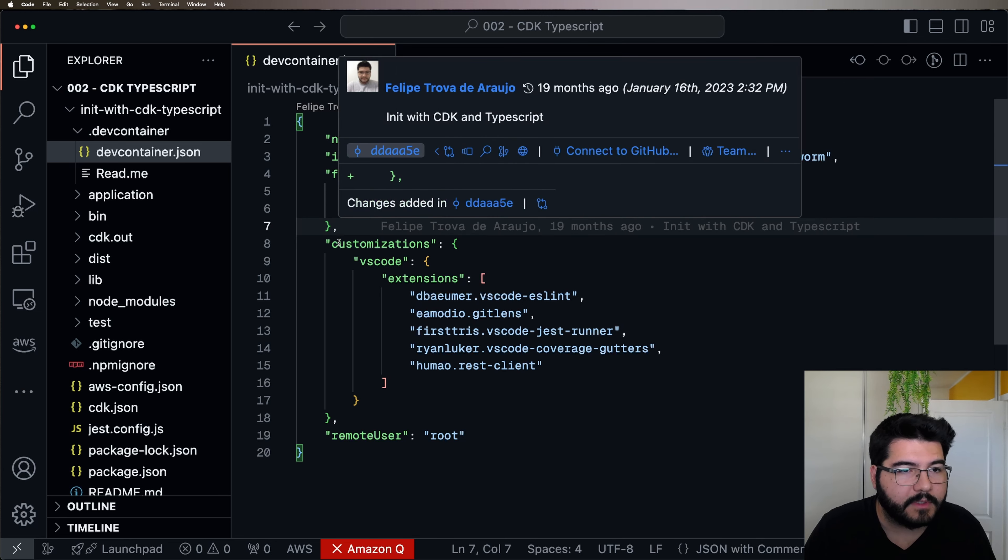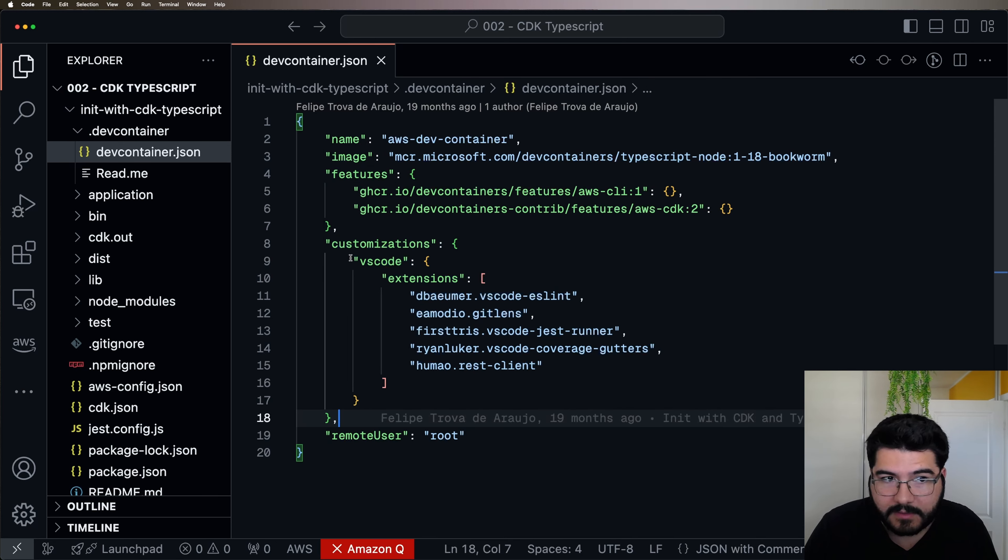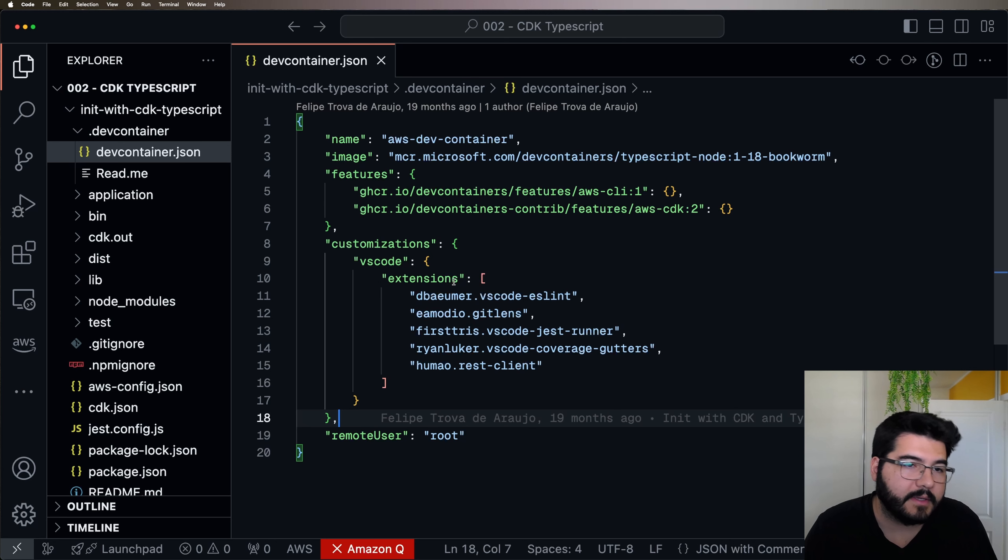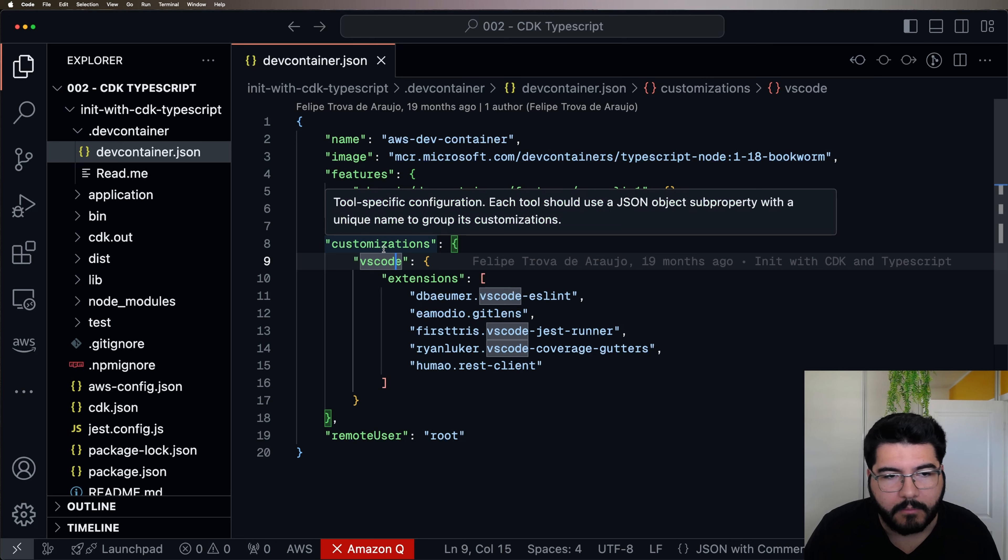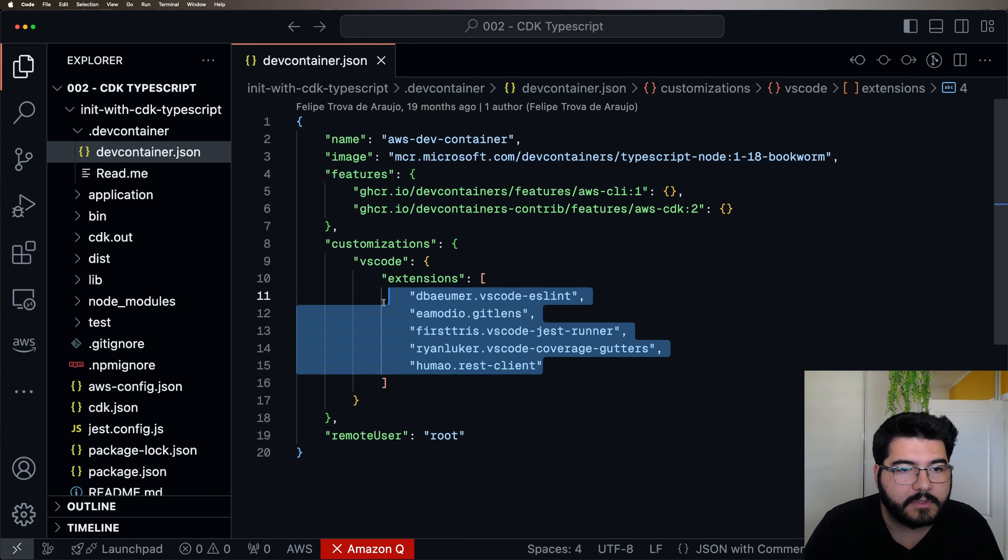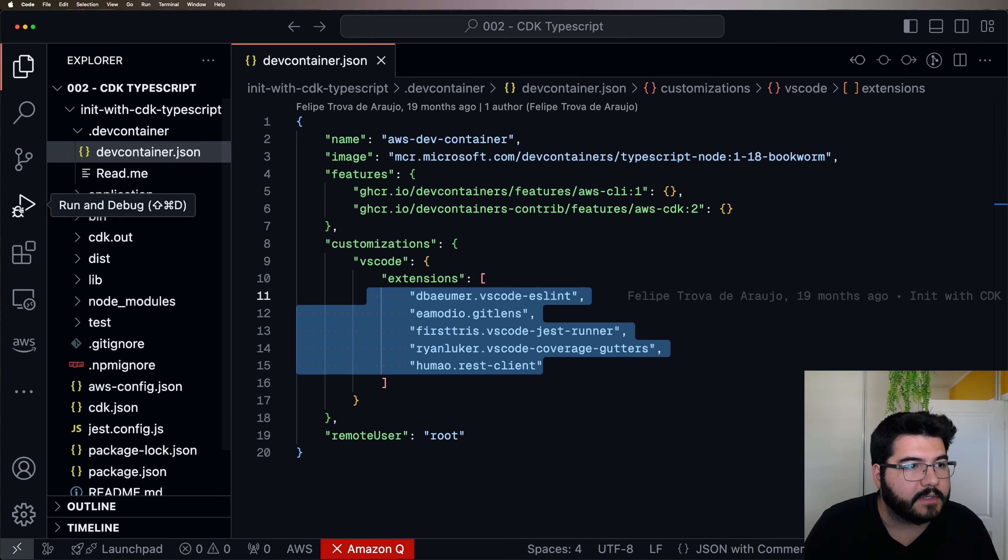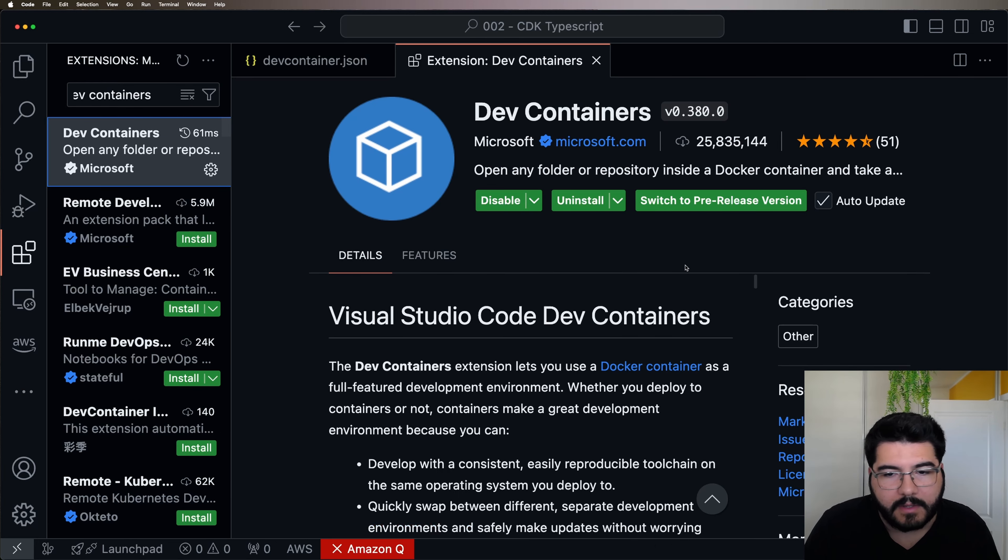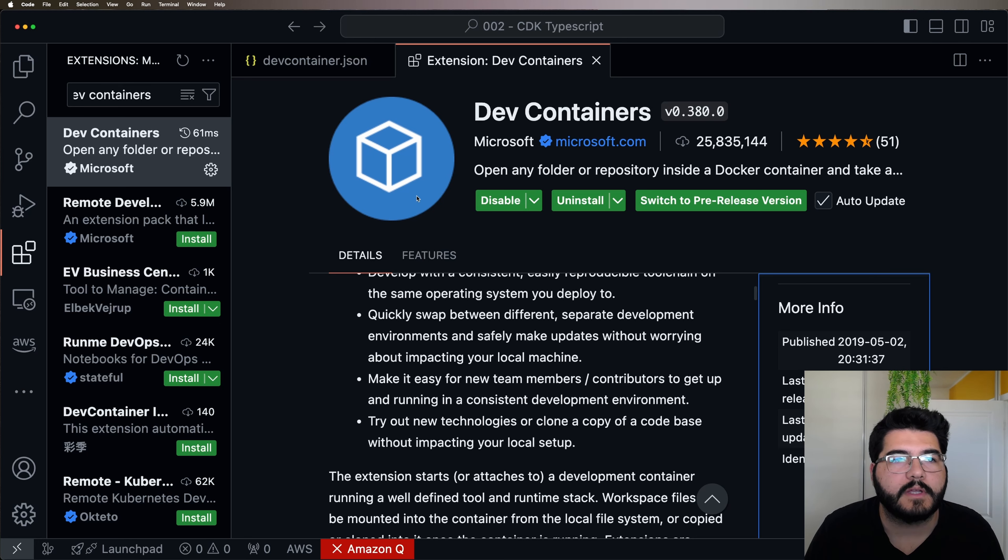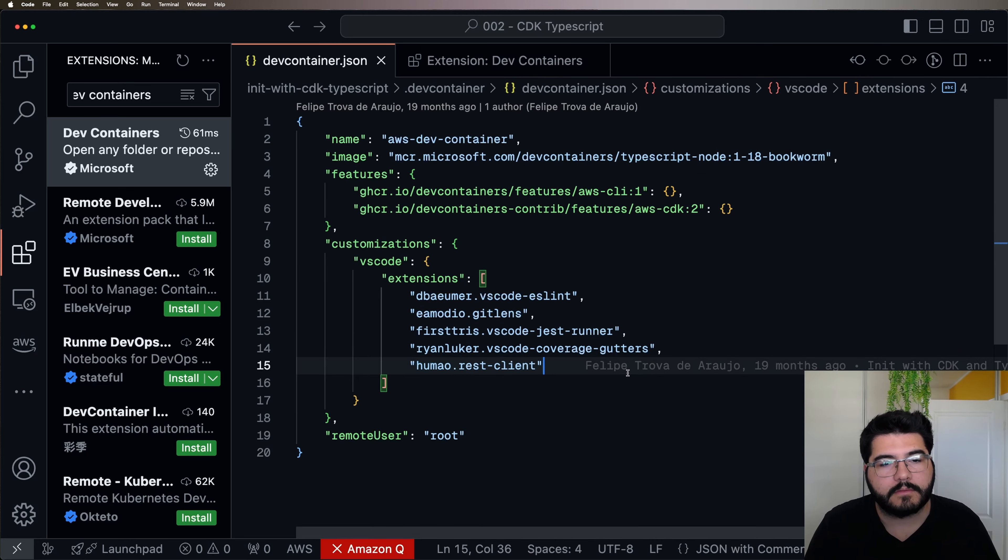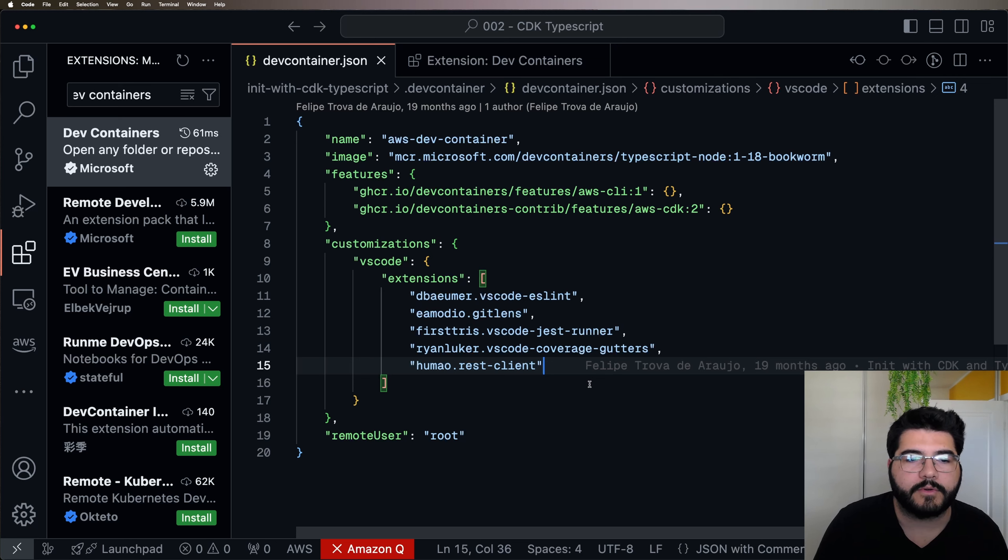After that, they also support some customizations that I guess are specific for each IDE. In my case, since I'm using VS Code, I mostly use extensions, probably there are more options here that you can check in the documentation. But usually what I like to use is pre-installed extensions that are important for my project. And when you have an extension, let's say like Dev Container for example, you just need to come here to the identifier and you copy and paste what is the identifier for your extension and you put it here. So when you and your colleagues build this container, this extension is going to be pre-installed for you.